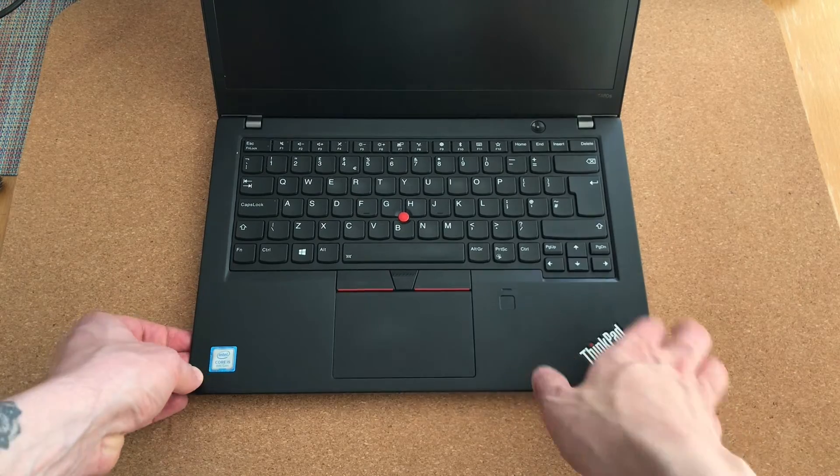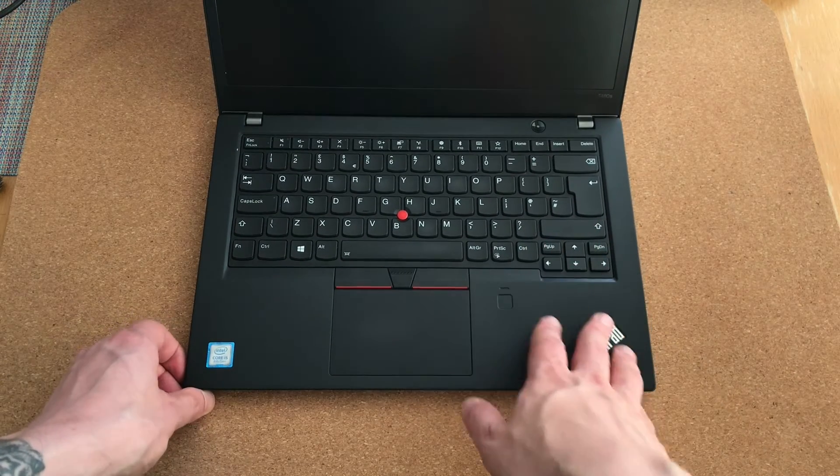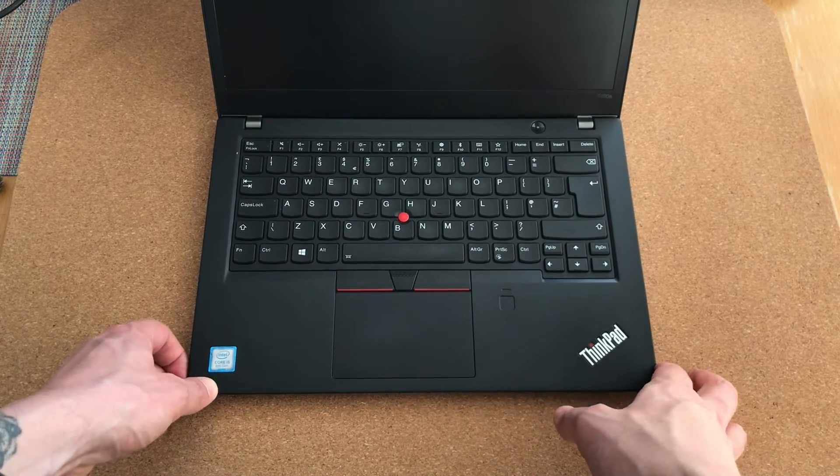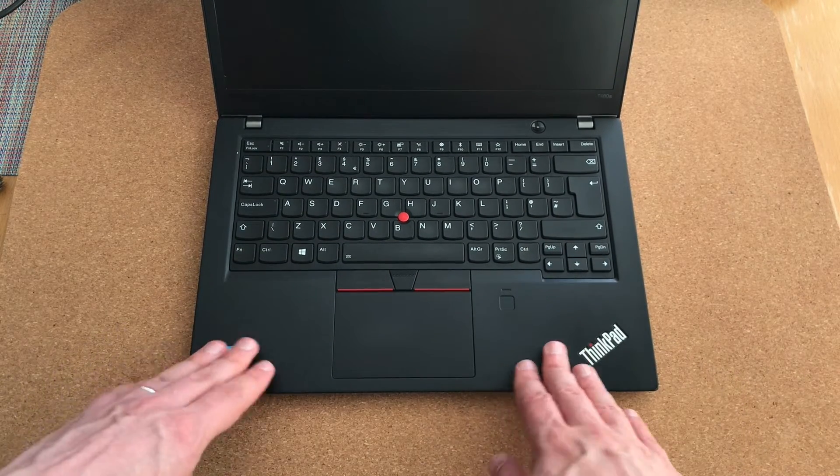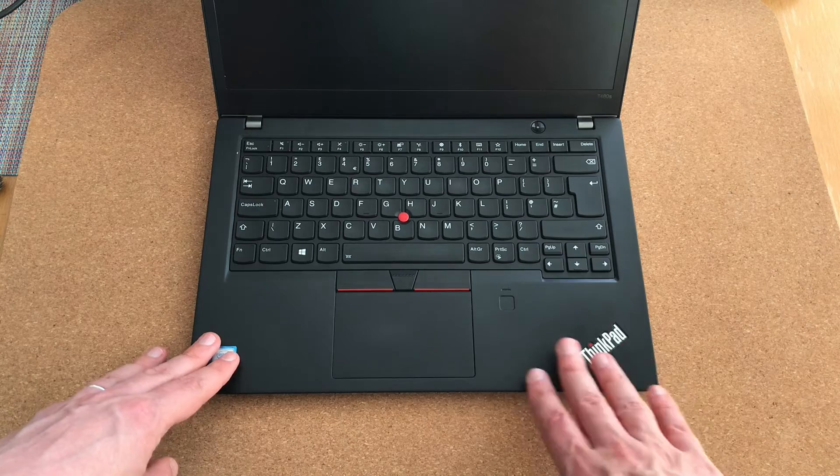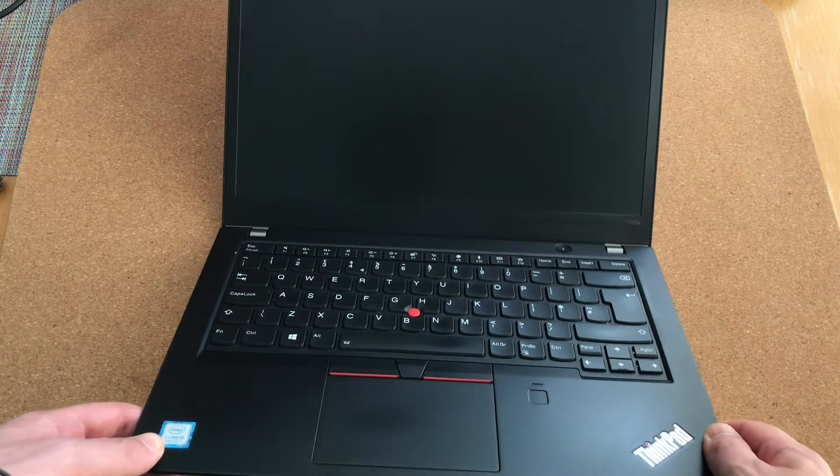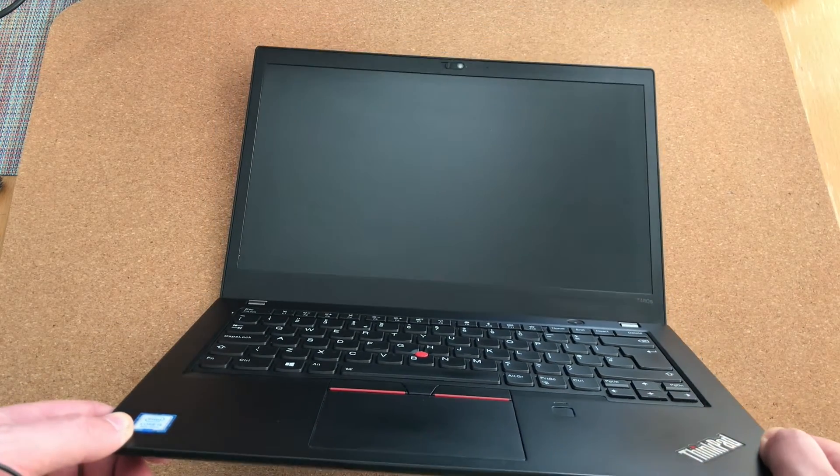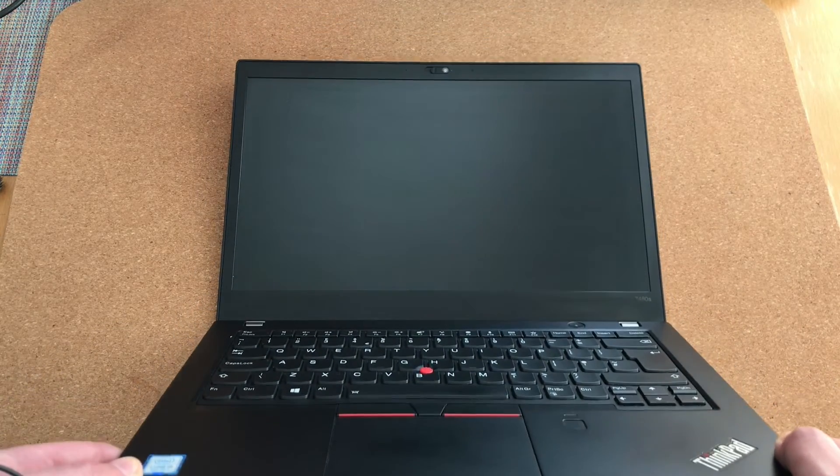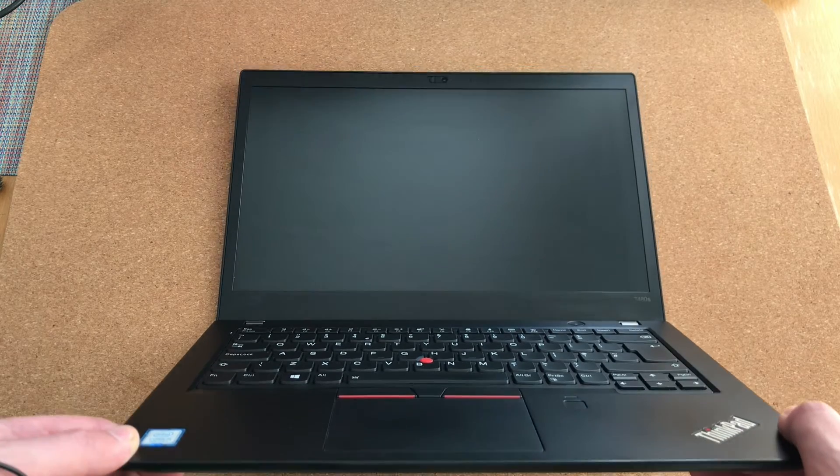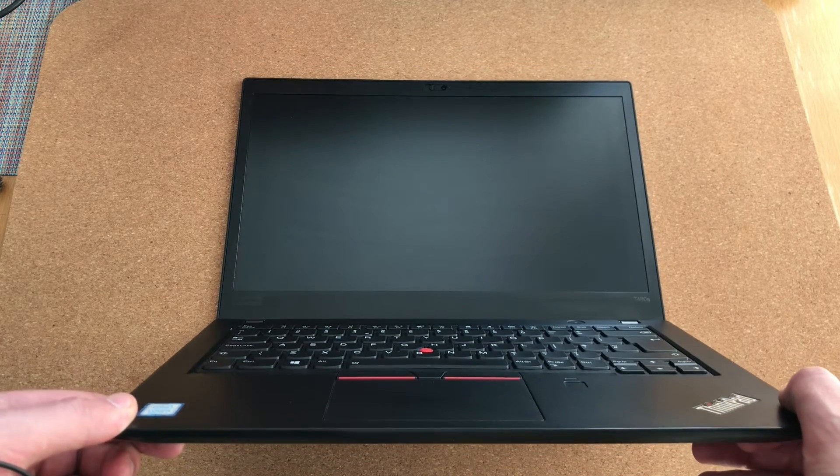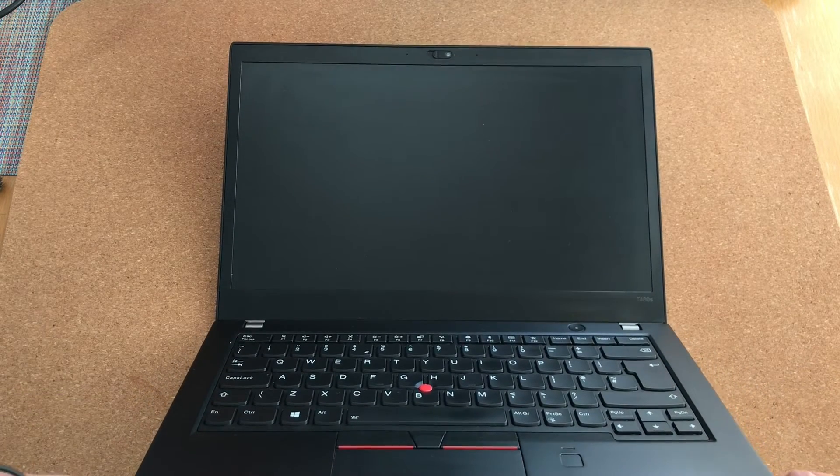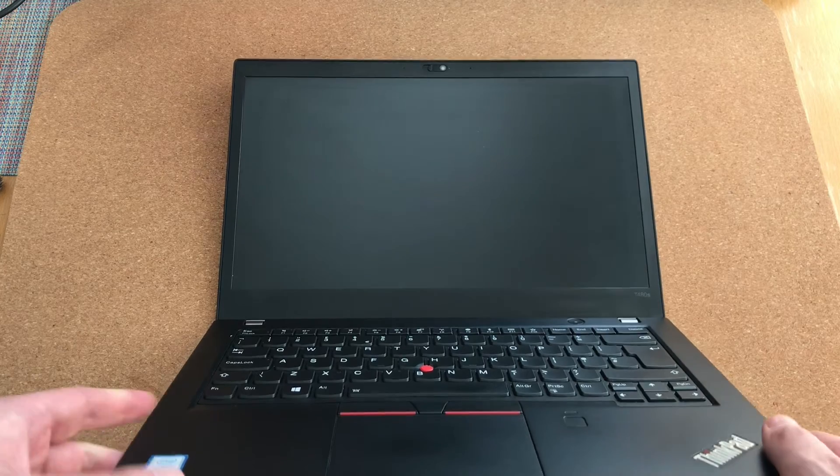The keyboard looks good. The touchpad looks good. The palm rest area looks pretty good. So let's look at the screen. And I do not see any damage to the screen. So everything looks all right here.